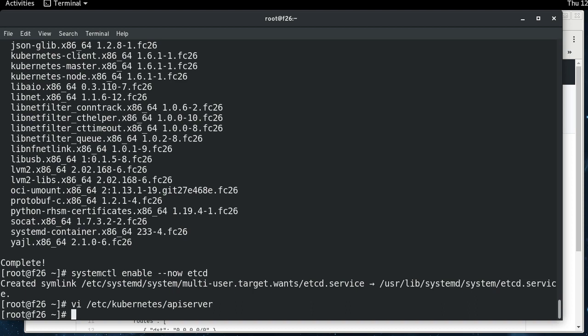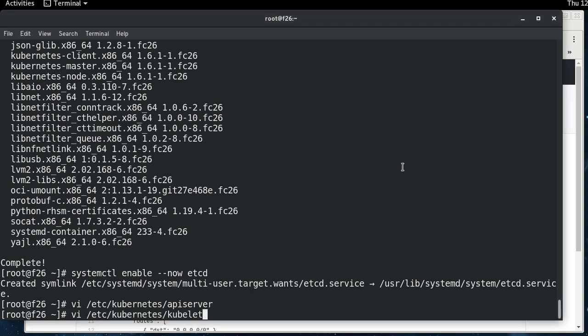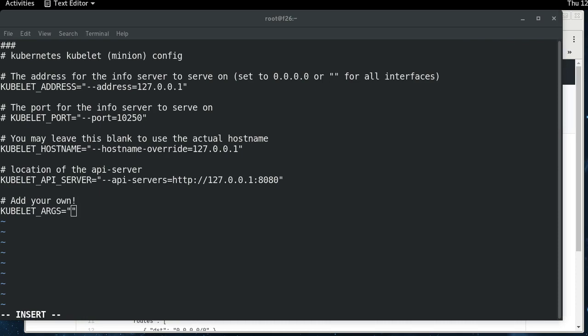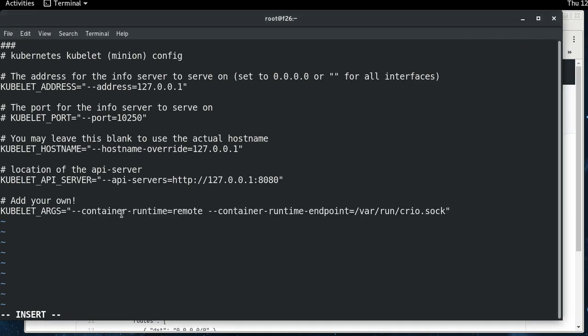And then the other thing that we need to do is update the Kubelet configuration file. By default, it's going to use the default runtime, which is Docker. So we need to pass some flags to let it know that that's not the runtime that we're wanting to use. And those two flags are container runtime equals remote and container runtime endpoint and point it at the CRI-O socket. And this socket, CRI-O is listening on the other end, and Kubernetes is going to talk CRI to CRI-O across this socket.